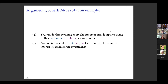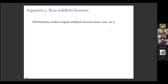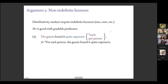You also have non-uniform relationships between the numerator and denominator — or, in distributivity terms, the share and the key. The Montreal Canadiens scored 2.82 goals per game: there was no actual game in which they scored 2.82 goals, but that's the average. The distribution of 'per' is also a little bit wider than the distributivity marker 'each.'